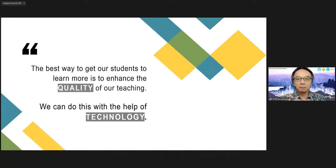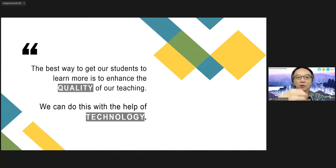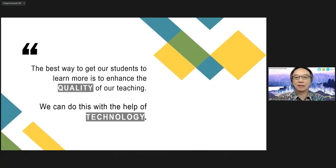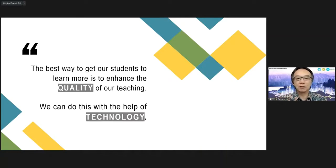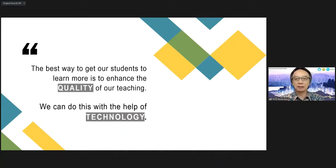The most important thing continues to be us and what we do in the classroom, and to what extent technology can be utilized efficiently in our teaching.